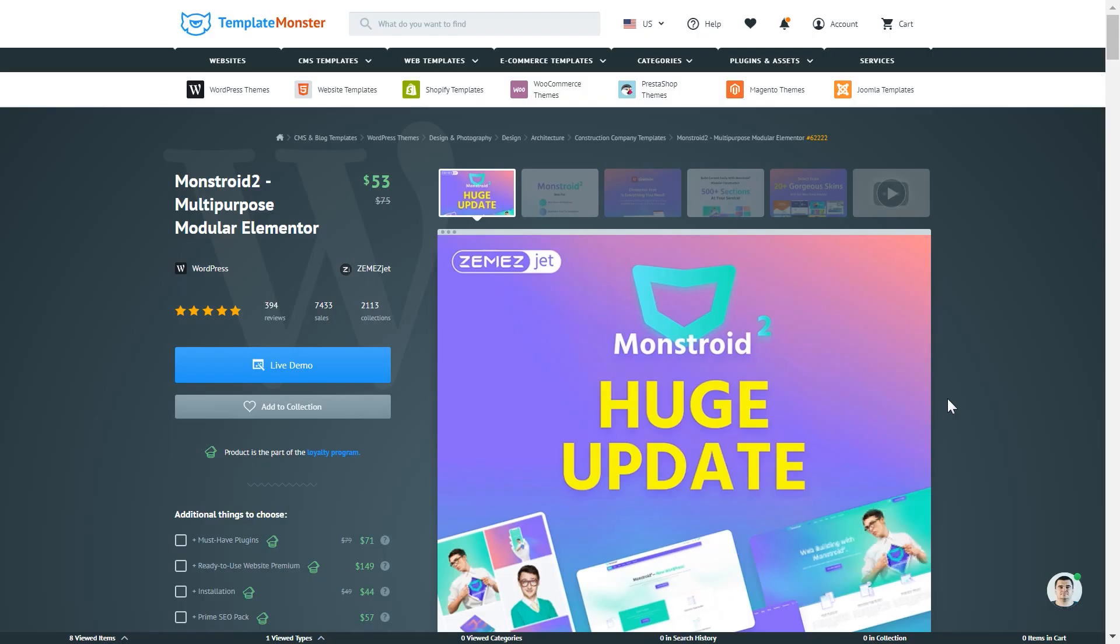And for this tutorial I'm using Monstroid 2 Elementor WordPress theme. I have left the link to this theme in the description as well.